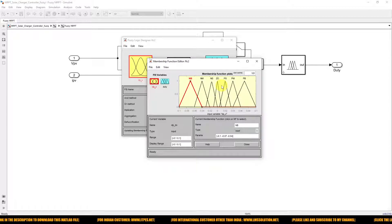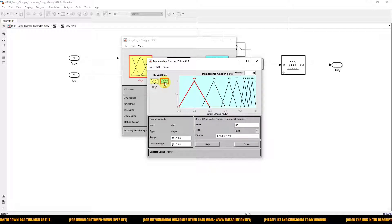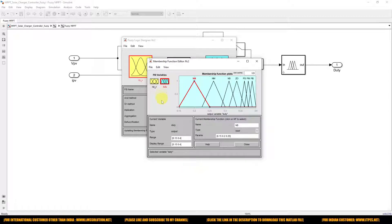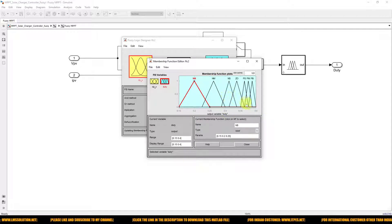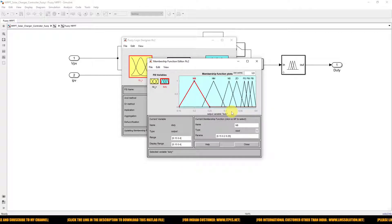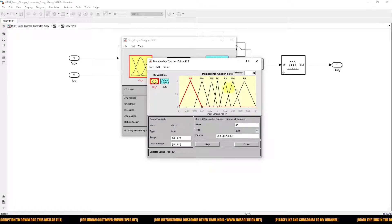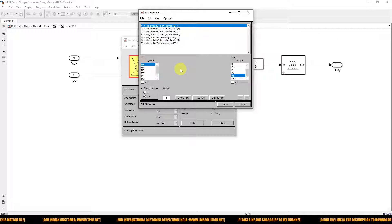Similarly, the duty cycle output uses seven membership functions. Since the converter operates in buck mode, converting 120V to 48V, the duty cycle range is between 0 and 0.5 — here we choose 0.15 to 0.4, separated into seven membership functions: NB, NM, NS, ZO, PS, PM, PB. We then define seven rules relating the change in slope to the duty cycle.